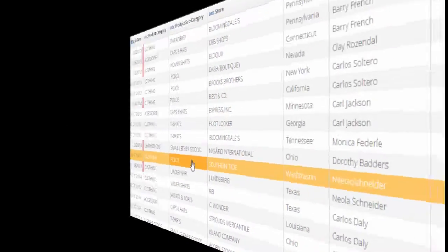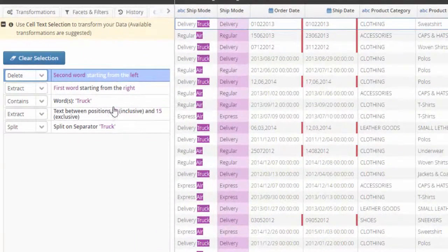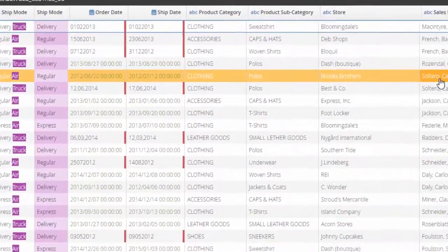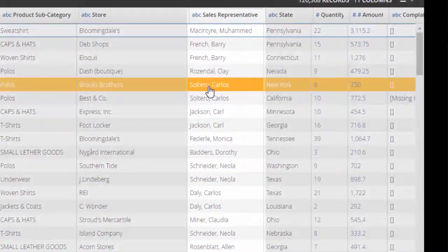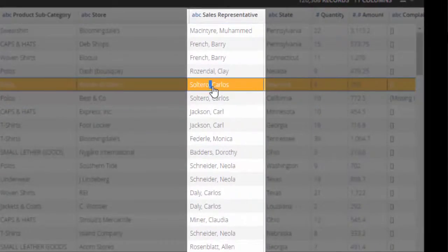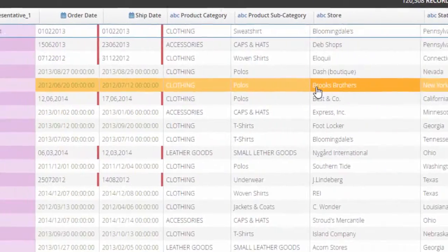You can select a fragment of text in a cell and let the recommendation engine suggest relevant transformations.